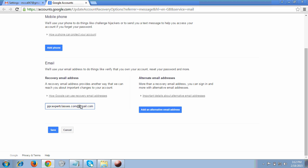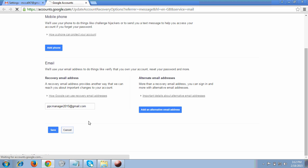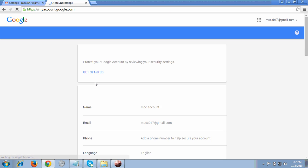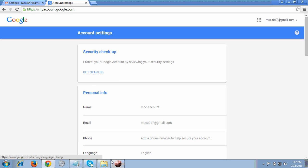I'm showing you how to edit the recovery email. Here you can write whatever email ID you want — I'll enter one randomly just to show you how to add it. You can add your recovery email address here and then save it. This is the way you can reset your password and add your recovery email ID. Thank you so much for your time and keep watching my videos.